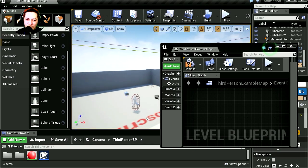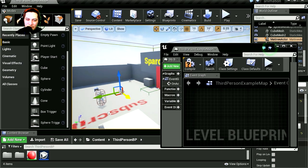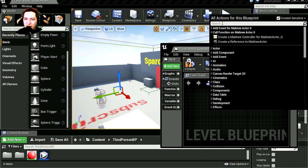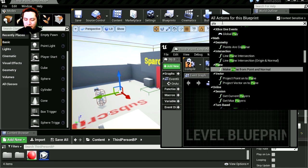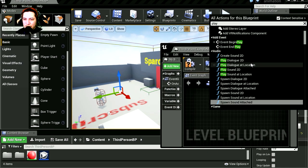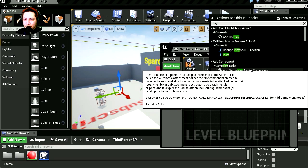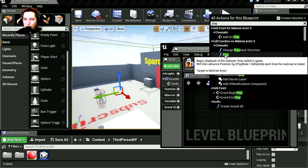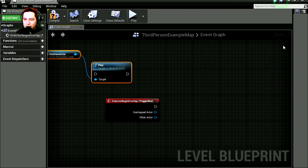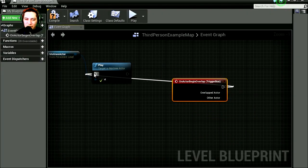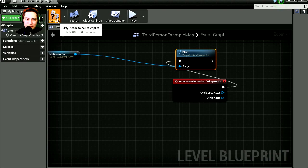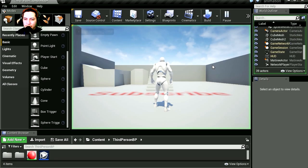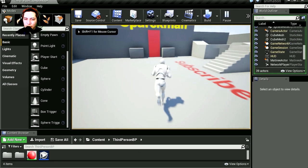Now all we have to do is connect the overlap to the play button, compile this, and let's run it. Let's walk up to the door.